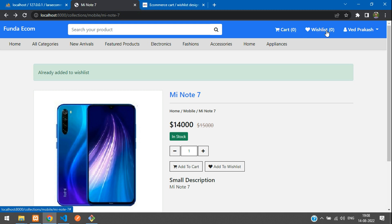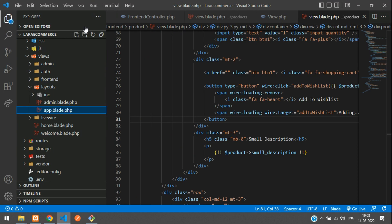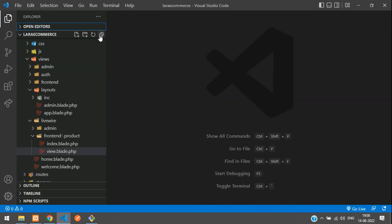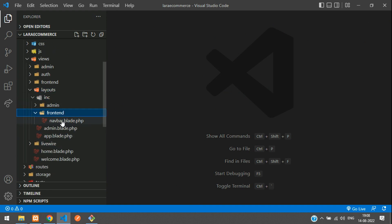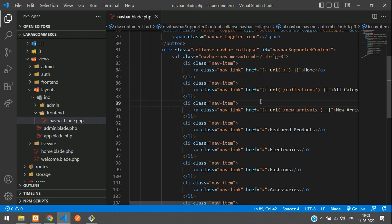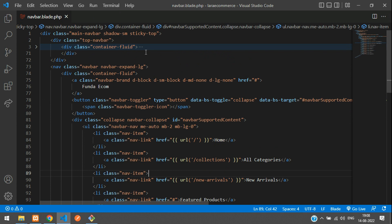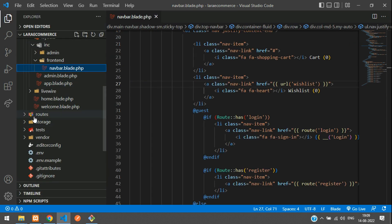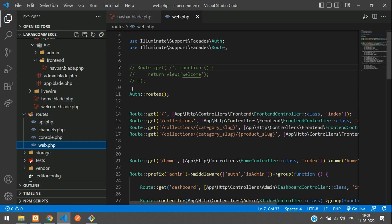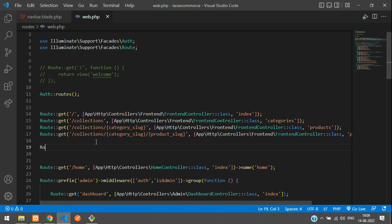Let's get started. First, let's move to the navbar blade PHP file inside resources/views/layout/frontend. Inside that we have a wish list option. Let's create a URL for it — copy the route name and go to web.php. Let's create a route using the GET method and paste the wish list path.